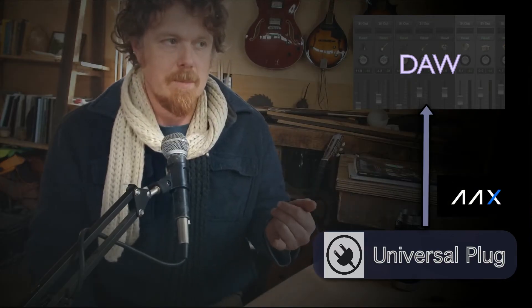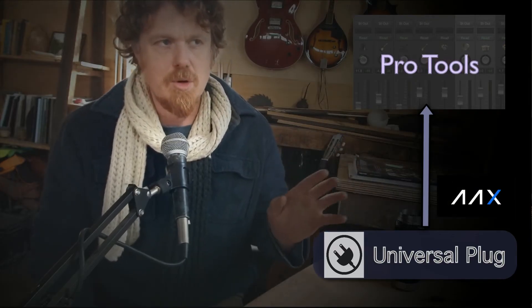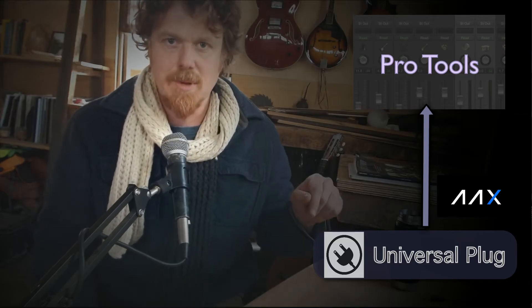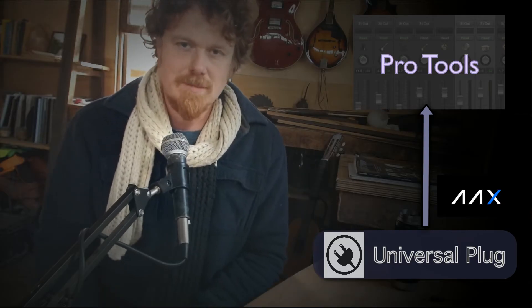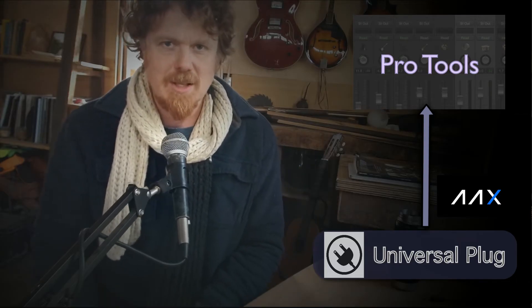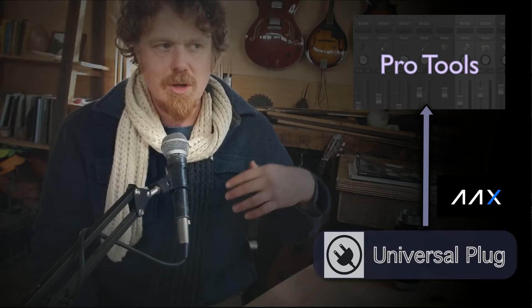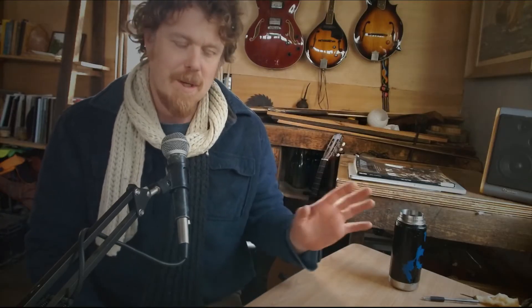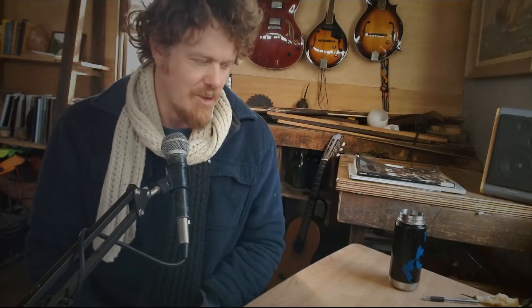So hi Pro Tools people, for you, you can load it as an AAX plugin because Pro Tools also doesn't play nice with the rest of the industry. You can load this plugin and then load your VSTs and VST3s right inside Pro Tools. But that's another video. Today we're just going to look at Logic, both loading instruments and loading effects.